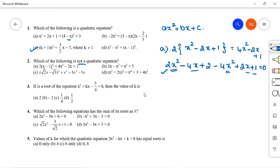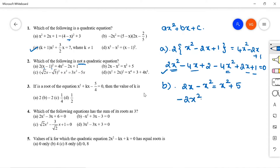Option B: 2x - x² = x² + 5. Bringing all terms to one side gives -2x² + 2x - 5 = 0, which is also of the standard quadratic form ax² + bx + c. So check option C.